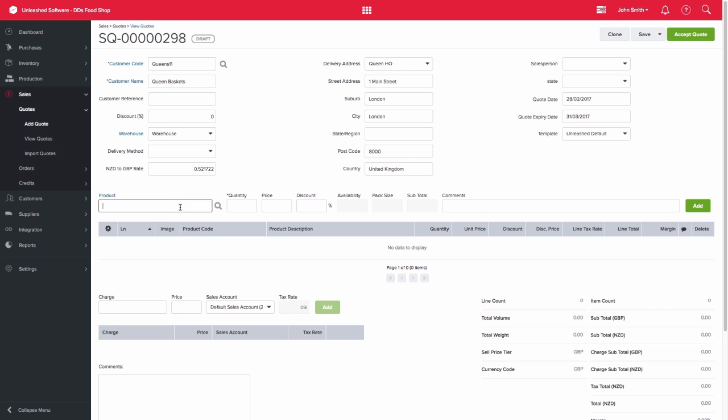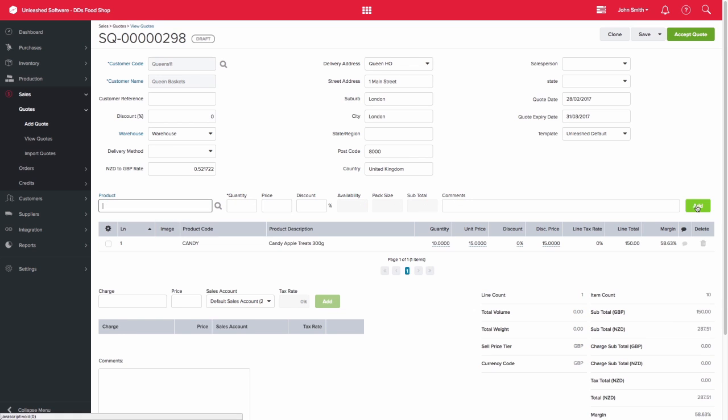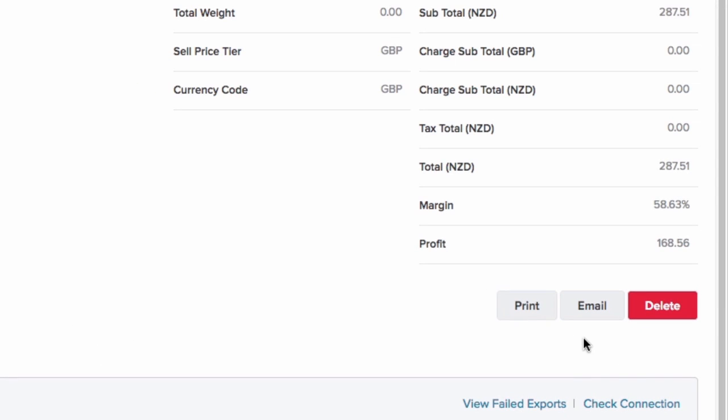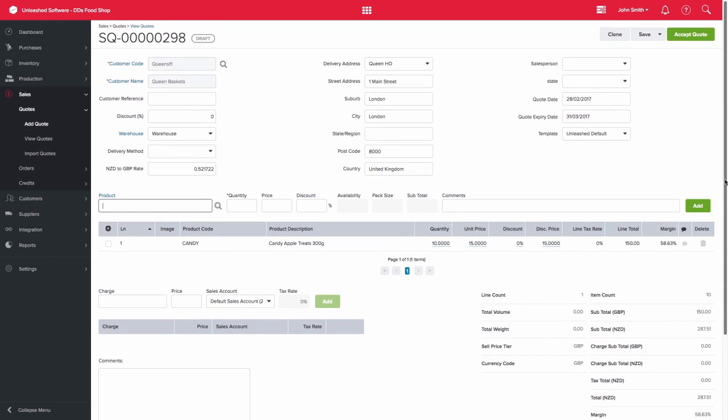Next, you can add in the products that you'd like to create the quote for. You then have the option of printing the quote or emailing it to your customer directly from Unleashed.